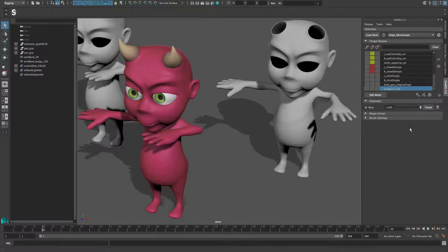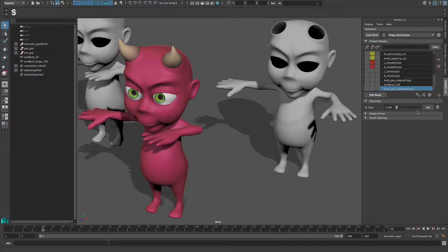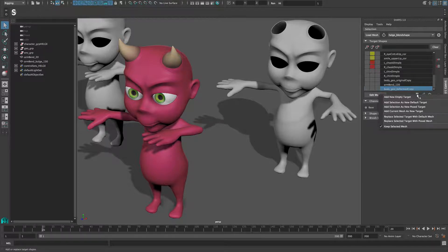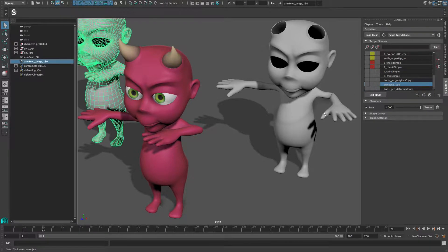If you want to add a new target shape based on the currently deformed state of the mesh, choose add current mesh as new target. If you want to update an existing shape with your selected mesh, choose either replace selected target with default mesh or post mesh. The same rules apply as with adding new target channels.